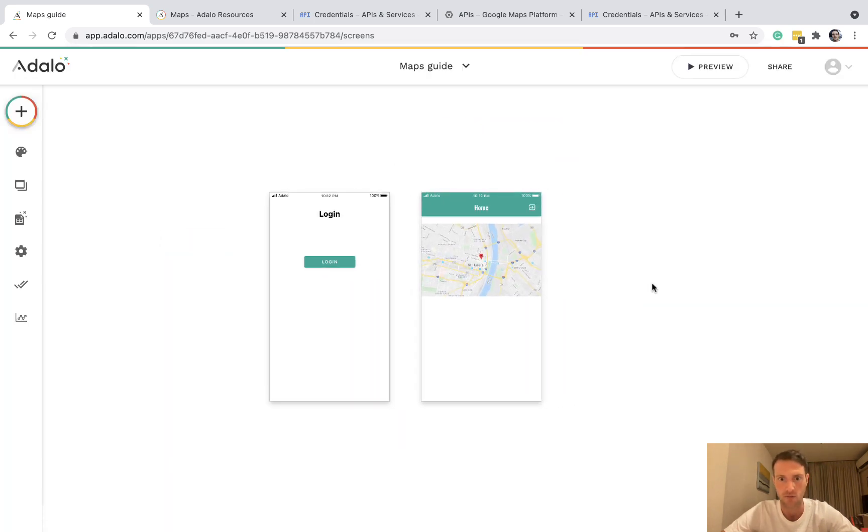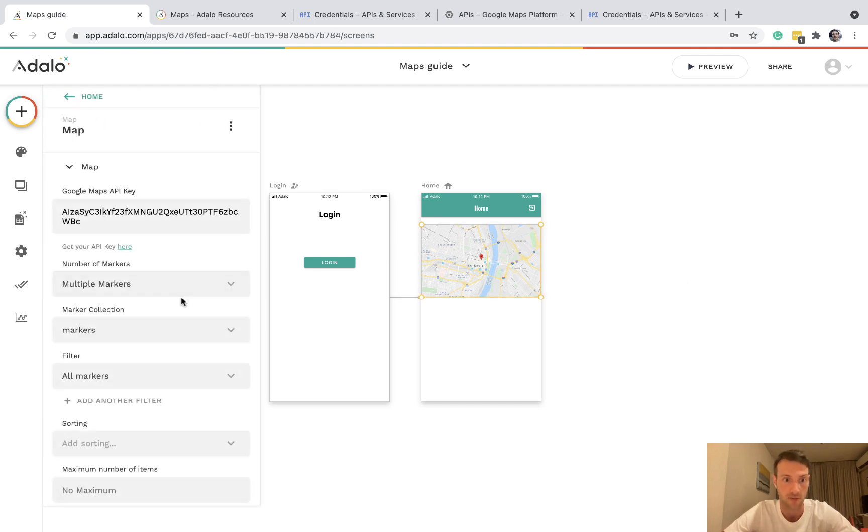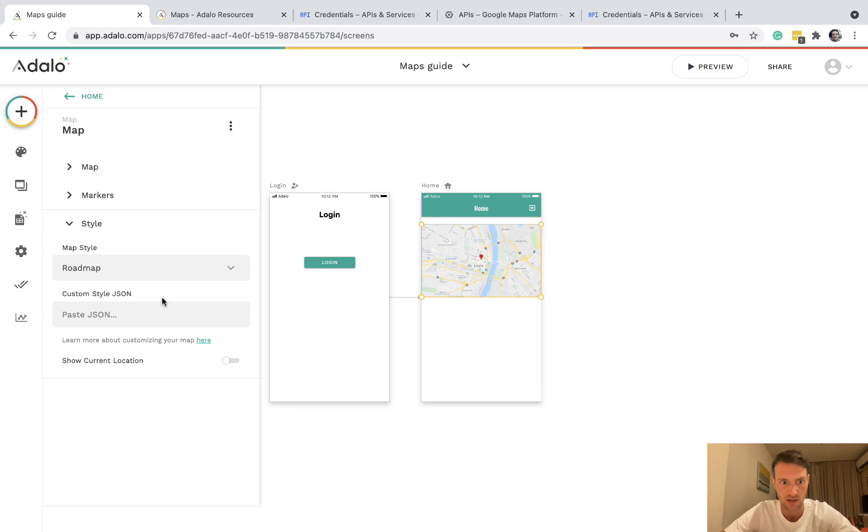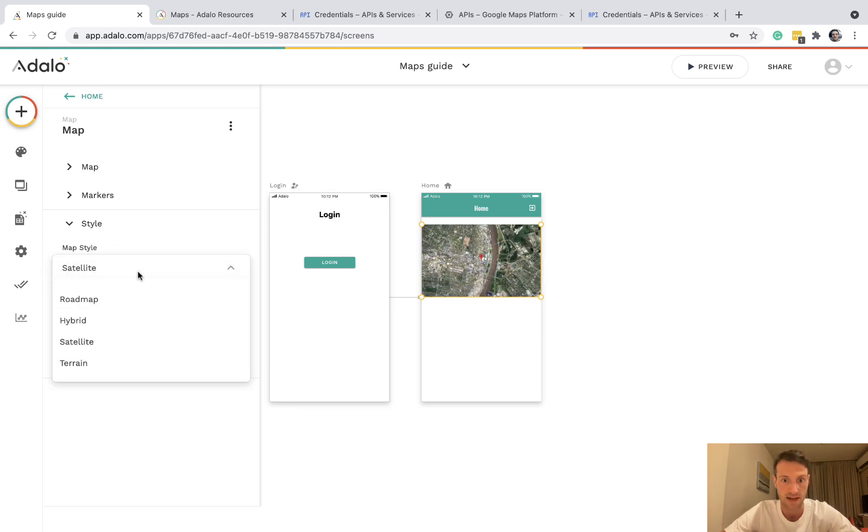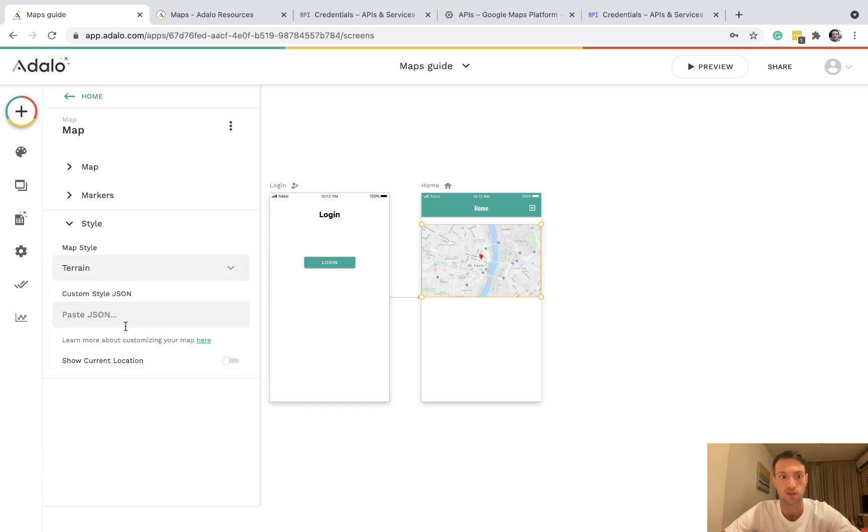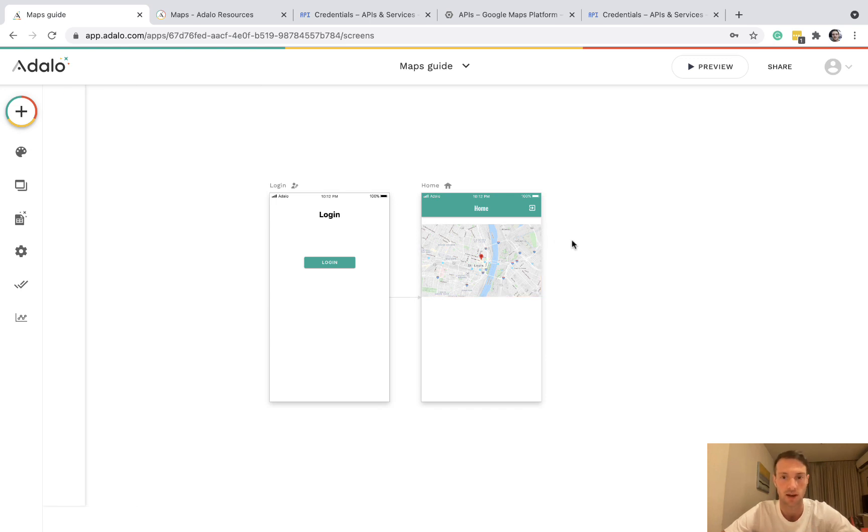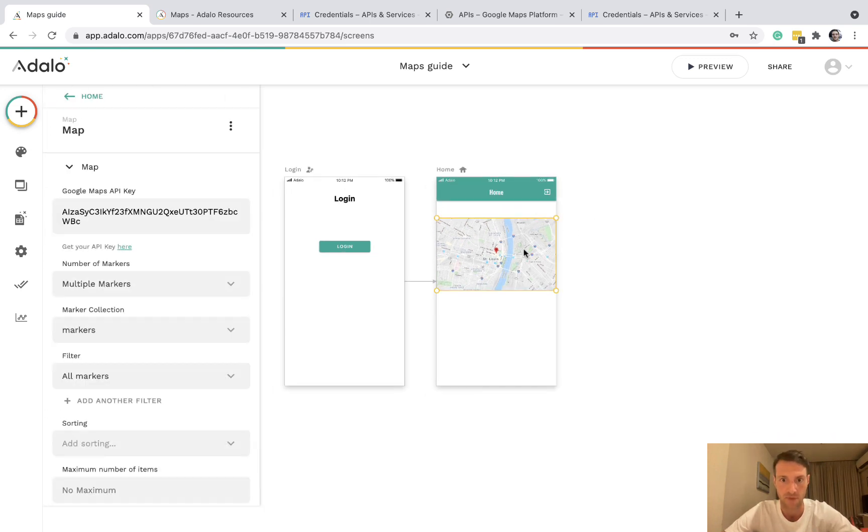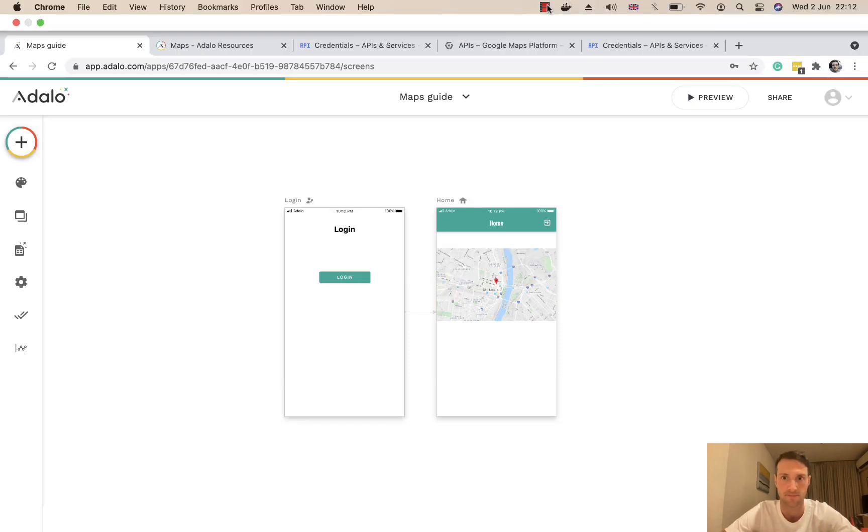Okay, so that is the general outline of how you set up the Google Maps component. There are a few other options. You can change it to a hybrid style or satellite or terrain. And there's also this custom style JSON which I've never had a play with. But that's another feature that you can have a look at. Okay, I hope that's helpful. Any questions please ask.